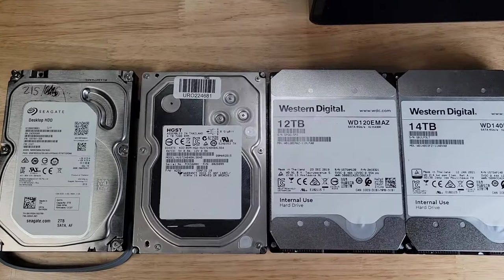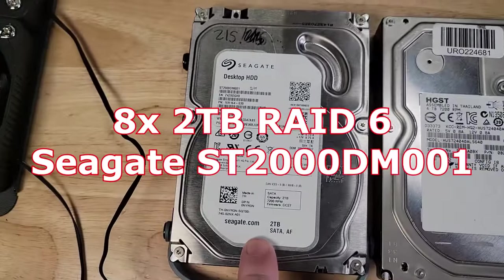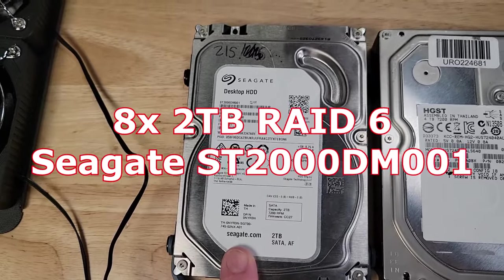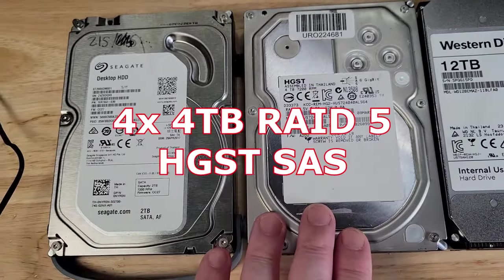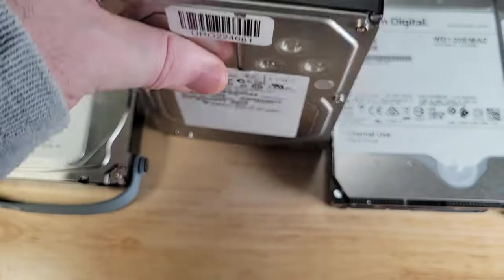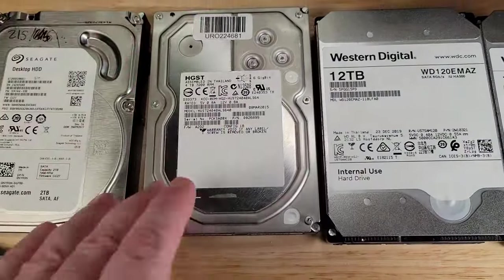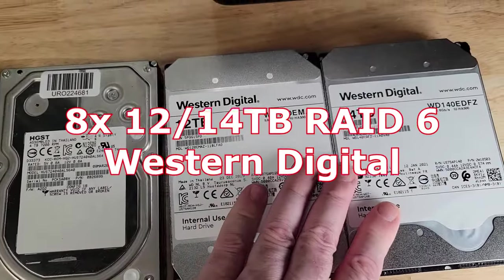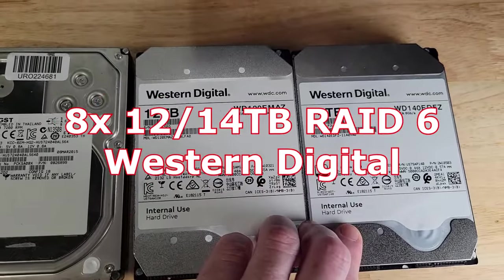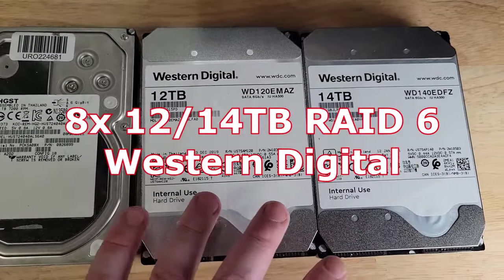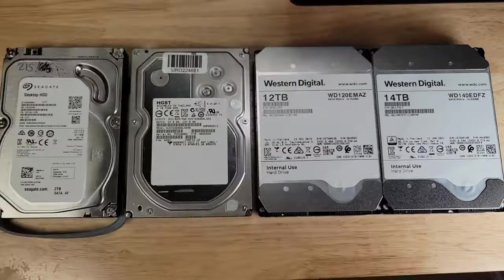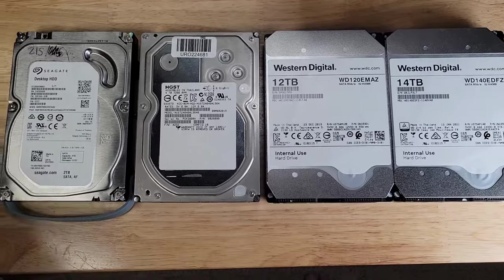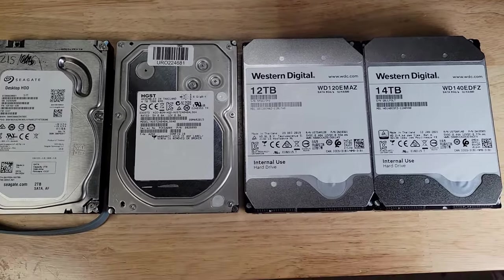I'm running three different scenarios of disks. First is eight 2TB 7200 RPM Seagate hard drives in RAID 6. Then four 4TB HGST SAS drives in RAID 5, separated in every other drive bay. Lastly, a combination of 12TB and 14TB Western Digital disks—five 12TB and three 14TB—combined into RAID 6. Each will be run at both 12 volt and 8 volt fan speeds to check cooling performance.